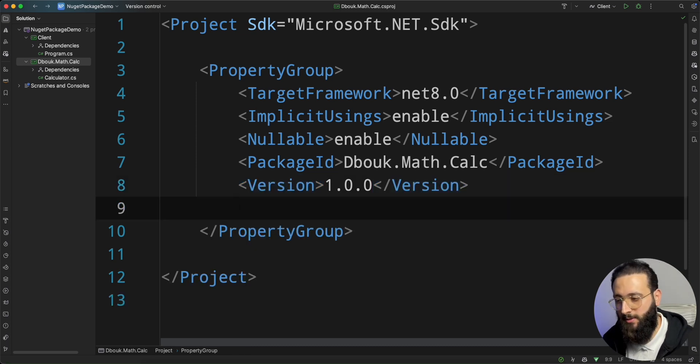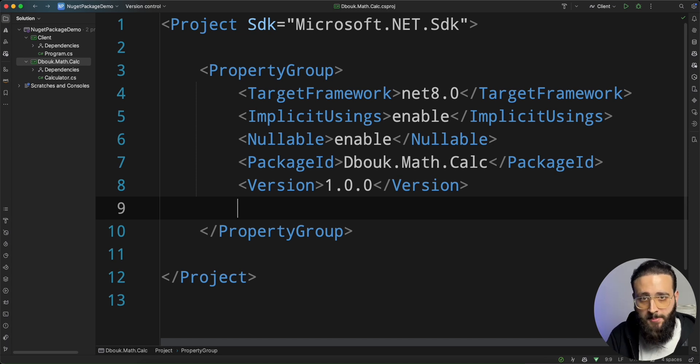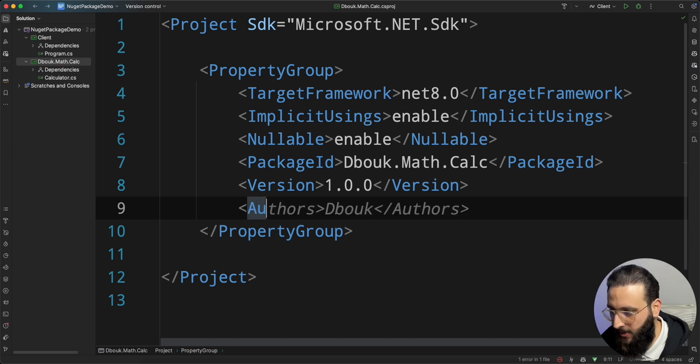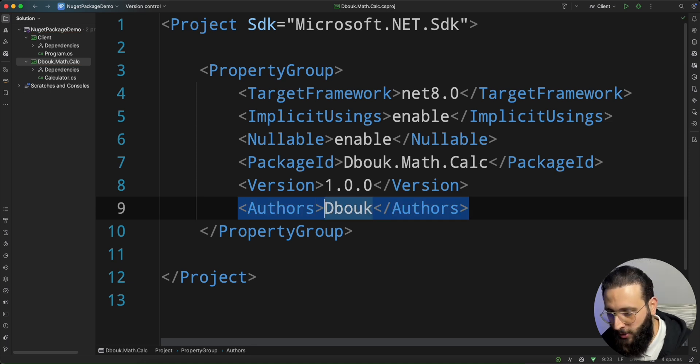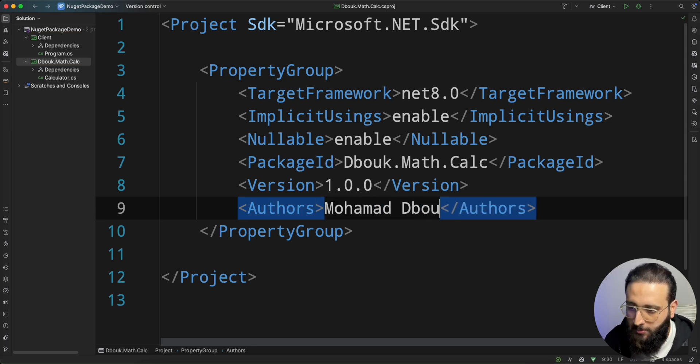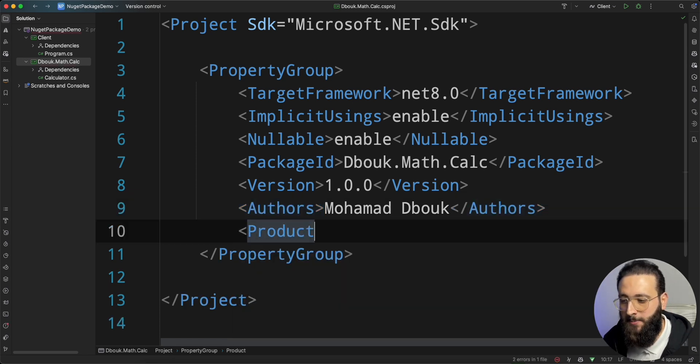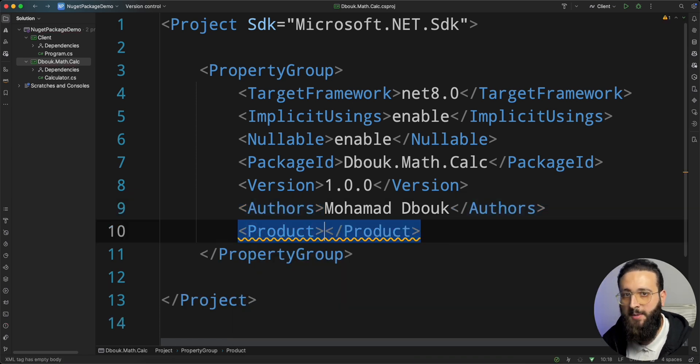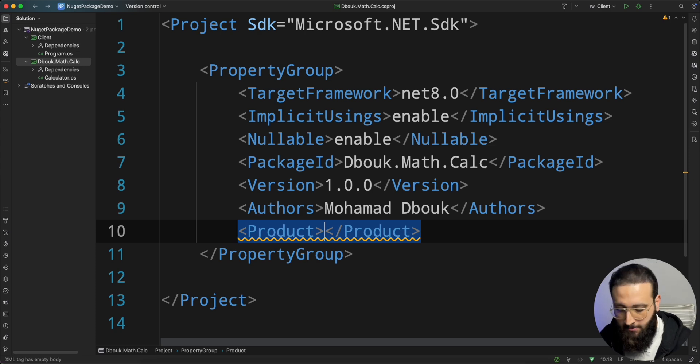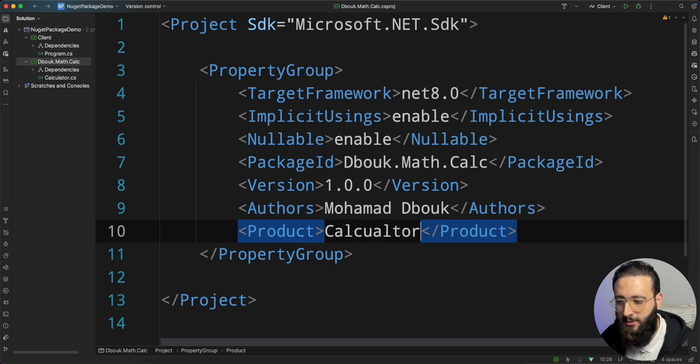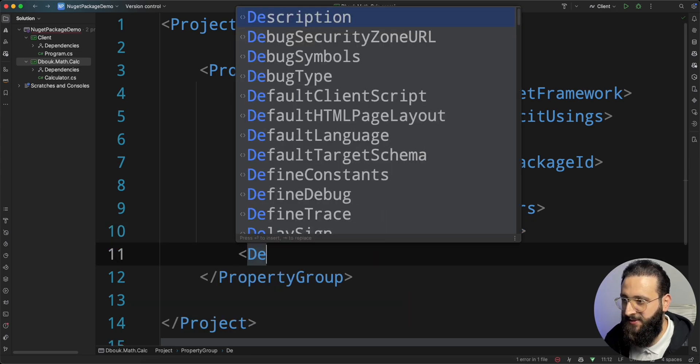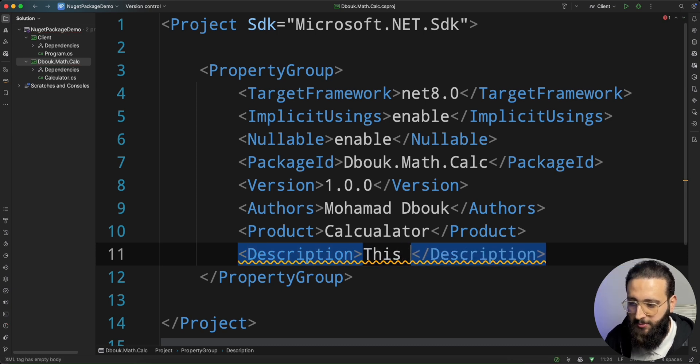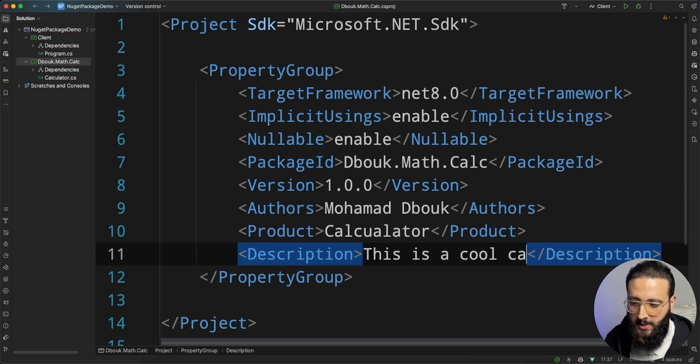Next is the author. The author is the publishing entity for your package. It could be your company or your name. I'm publishing the package as an individual, so I'm going to put my name. Next is the product. The product is your package pretty name. I'm going to name it calculator. We can add a description. This is a cool calculator.